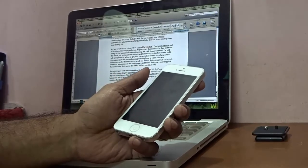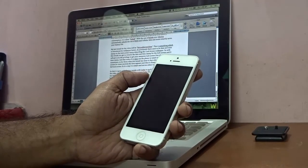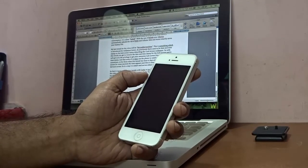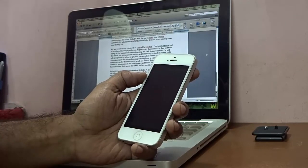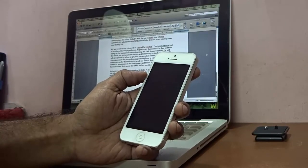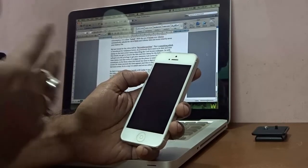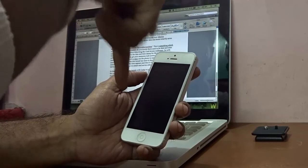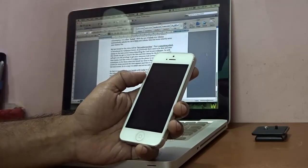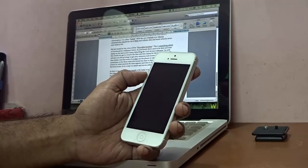That's it guys — these are some of the top tweaks I found in Cydia for iOS 8.1.2. If you liked the video, please give a thumbs up and subscribe to my YouTube channel. If you have suggestions or know other cool tweaks for iOS 8.1.2, feel free to write in the comments below. See you soon!